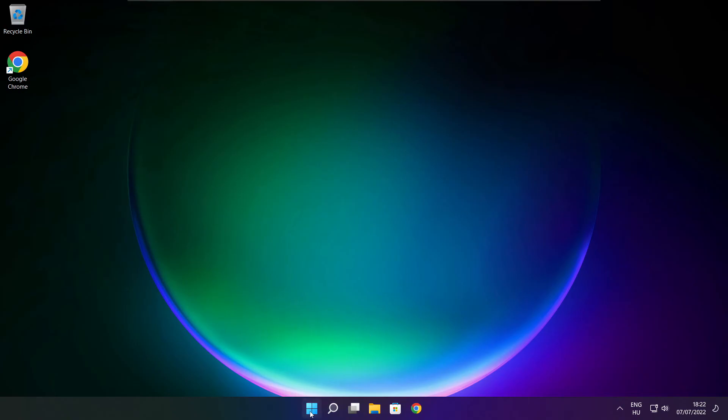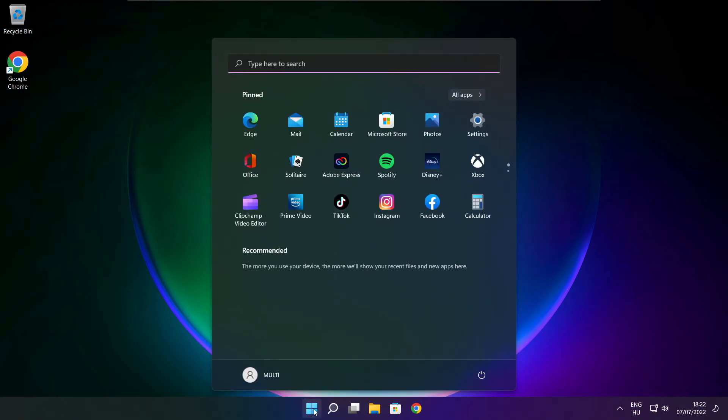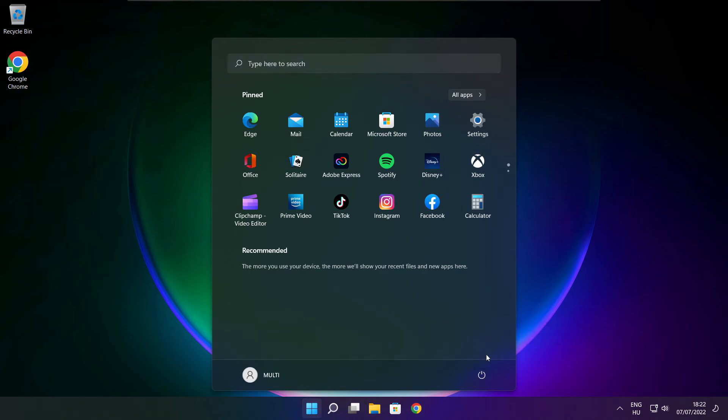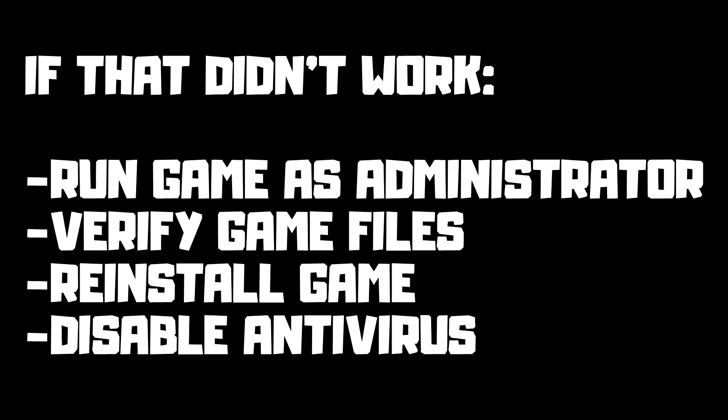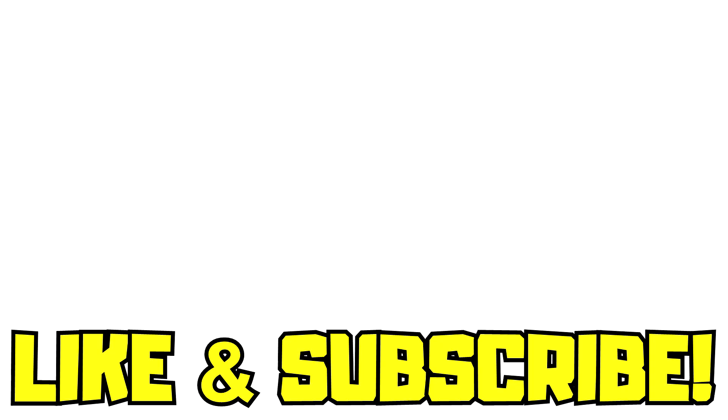Restart your PC. If issues persist, try running the game as administrator, verifying game files, reinstalling the game, or disabling antivirus. Problem solved! Like and subscribe.